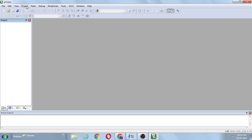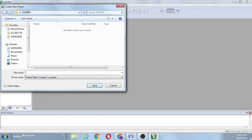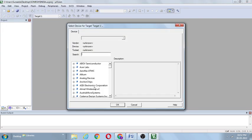Go to Project and click on New MicroVision Project. I will give a name to the project — the project name is India. That is saved in the Somesh folder. Click on Save. After creating the project, a target window is opened with many vendors listed.